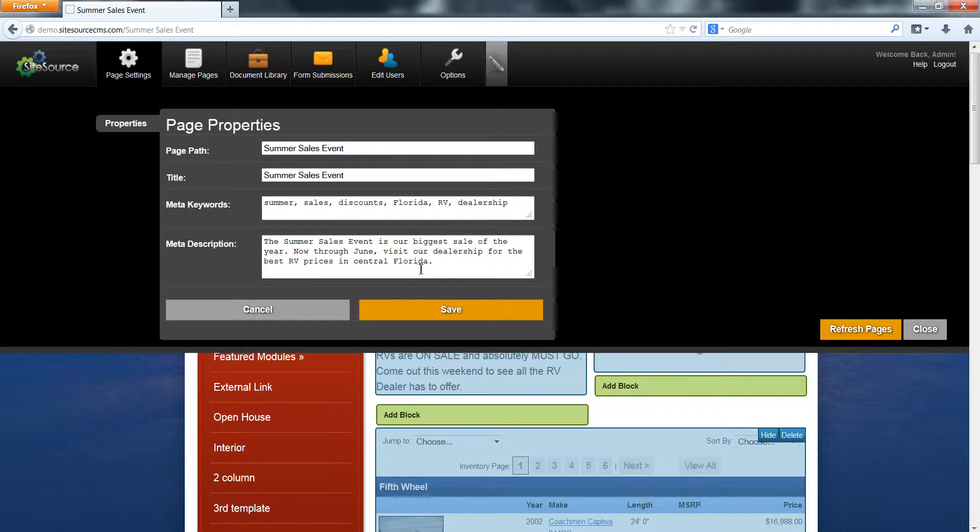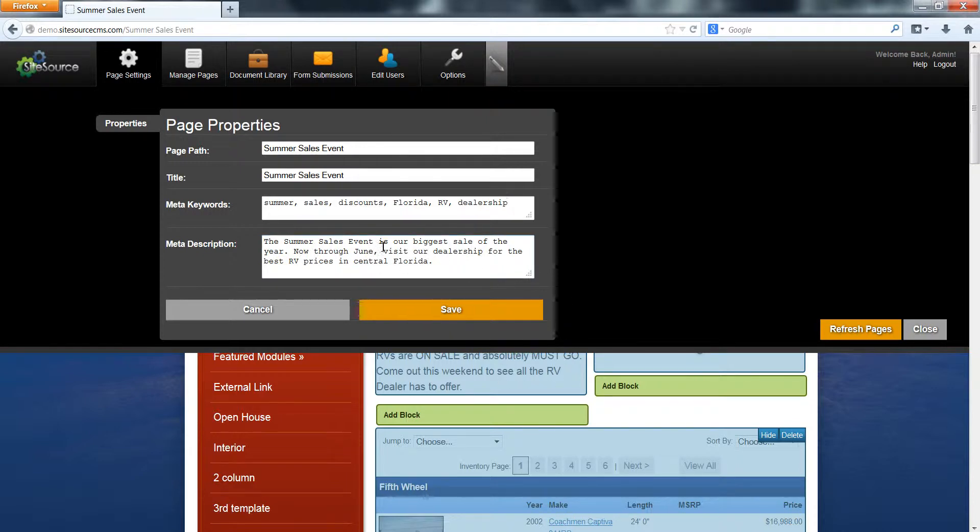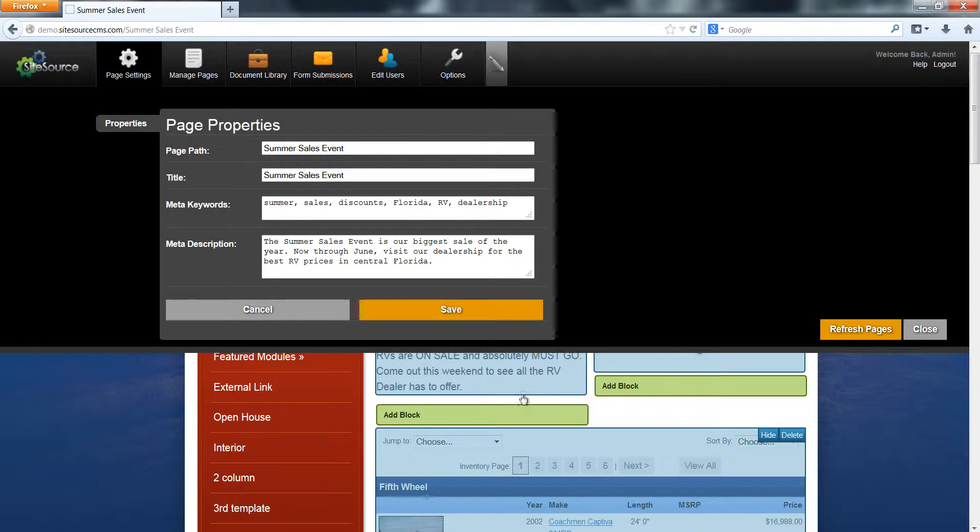The same goes for the meta description. You want to keep it generally short. The description differs from the keywords in that you're basically just writing a very short synopsis of what this page is about. So I say the summer sales event is our biggest sale of the year. Now through June, visit our dealership for the best RV prices in Central Florida. There you go, that's a short description that describes everything going on on this page, and that's going to help search engines and other online tools when they are crawling your page, trying to figure out what exactly that page is about.